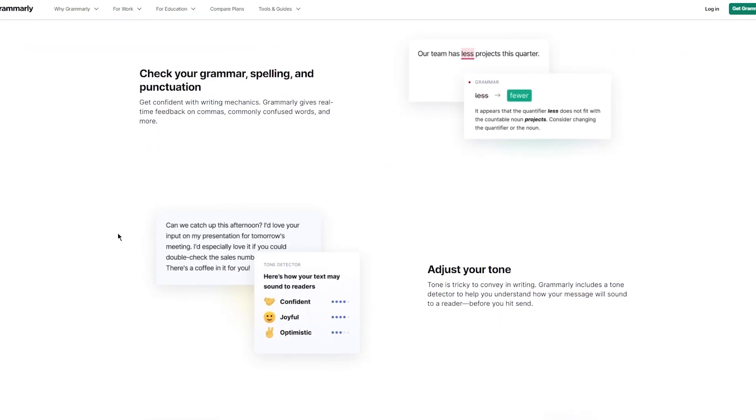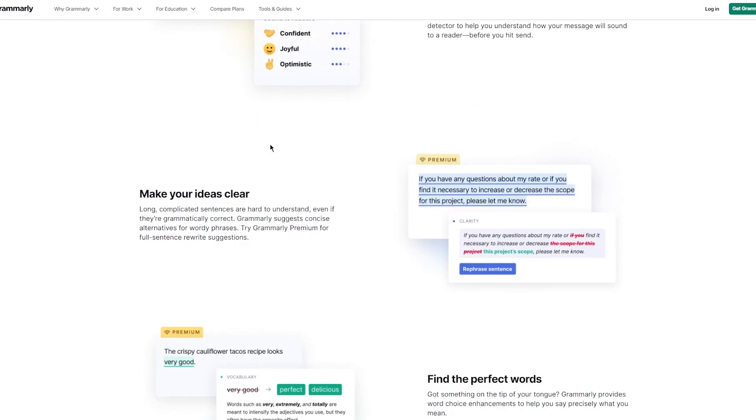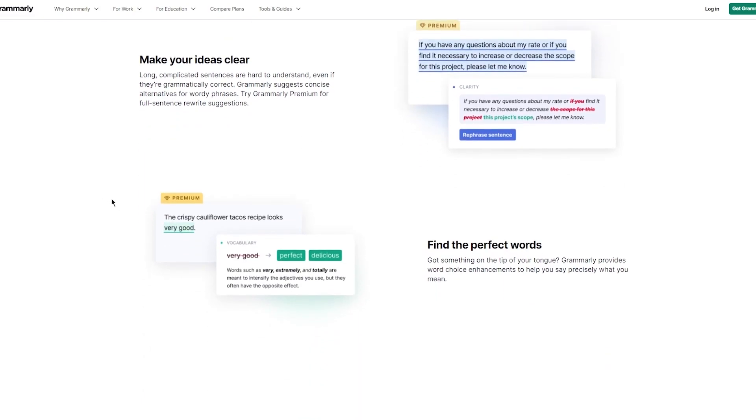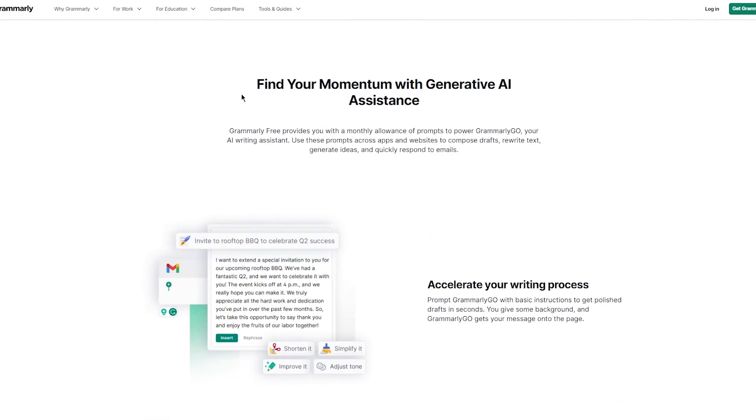Check your grammar, spelling, and punctuation. Get confident with writing mechanics. Grammarly gives you real-time feedback on commas, commonly confused words, and more. Adjust your tone to be confident, joyful, optimistic, strict, or serious. Make your ideas clear. Long, complicated sentences are hard to understand, even if they're grammatically correct. Grammarly suggests concise alternatives for wordy phrases. Try Grammarly Premium for full sentence rewrite suggestions. Find the perfect words. Got something on the tip of your tongue? Grammarly provides word choice enhancements to help you say precisely what you mean.